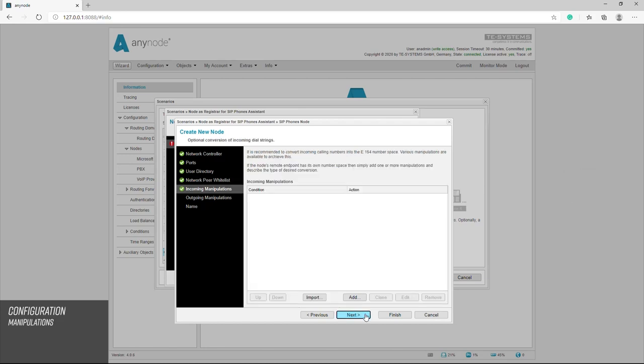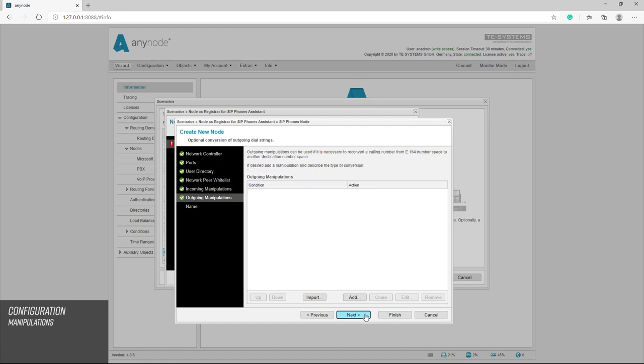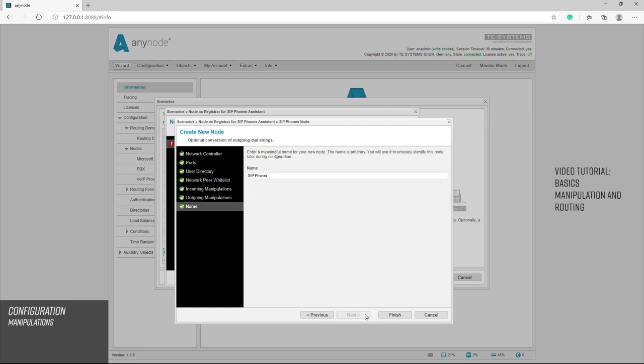If converting phone numbers into the E164 format is needed, you can do so here. For entering manipulations, we recommend reviewing our tutorial video basics of number manipulation and routing.